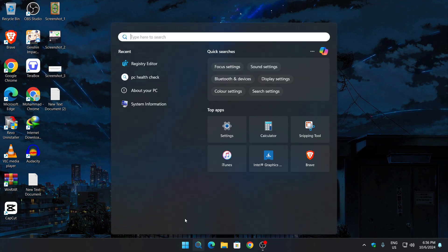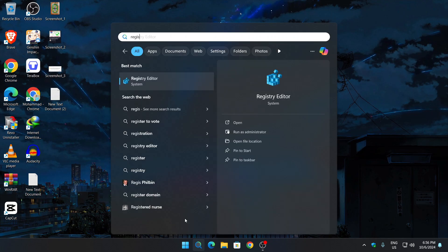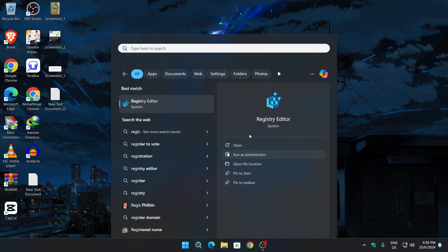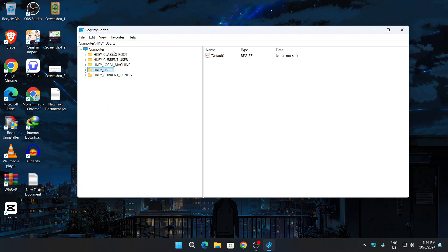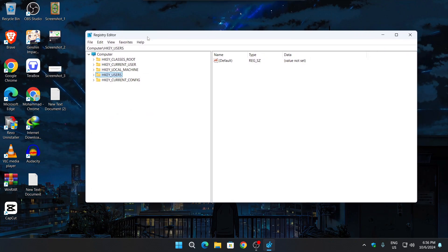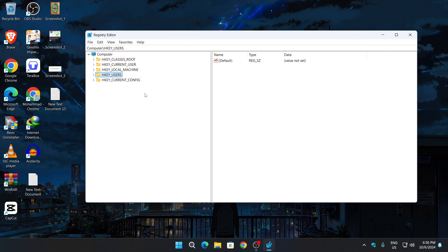Type "Registry Editor" and open it as administrator. Click on yes, and you will see this window. Here you will see a couple of folders. This is the main Registry Editor of Windows.